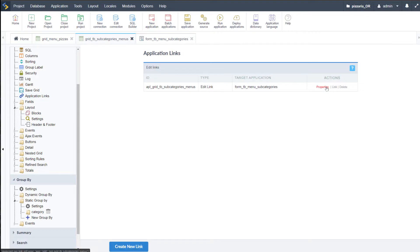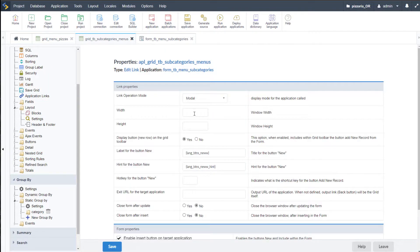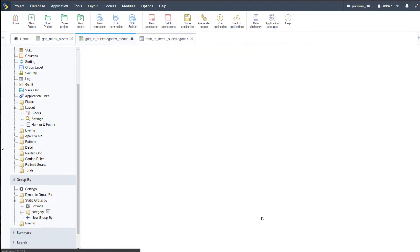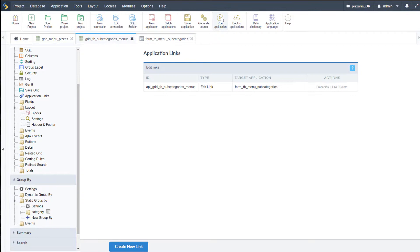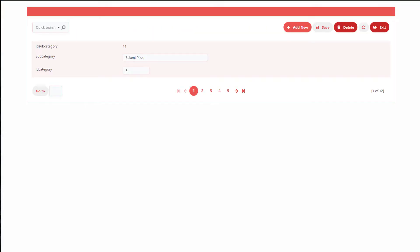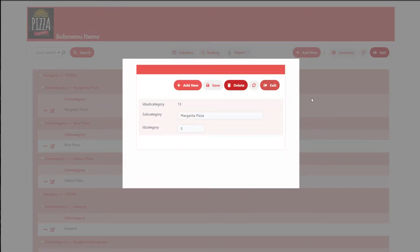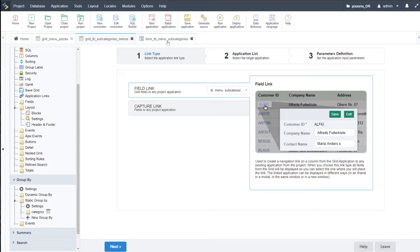Do note you can change the settings there — if I view properties again, we can change the width and the height of our modal window, as well as define whether it should be closed after update or after insert, and display the insert, update, or delete buttons or navigation for the application. I'll save that and run that. We have here our subcategory form and our edit fields where we can go ahead and update those subcategories.